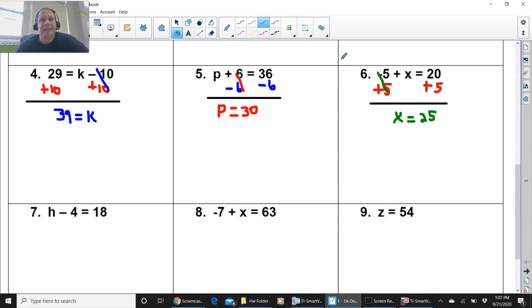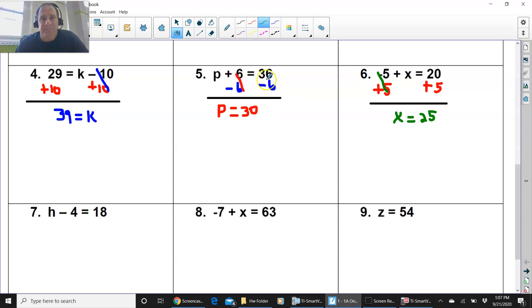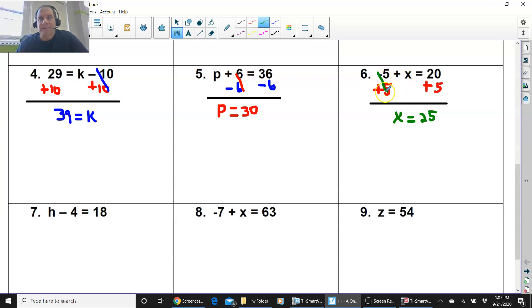Number 4 is 29 equals k minus 10. You add 10 on both sides. Using inverse operations, you add 10 to the 29, and you get k equals 39. p plus 6 equals 36. You see a positive 6, so that means you subtract using inverse operations. You minus 6 on both sides. This positive 6 and negative 6 cancel out. p equals 30, because 36 minus 6 is 30. You have negative 5 plus x equals 20. You add 5 on both sides, because this is a negative 5 — a little bit of a tricky question. The negative 5 and positive 5 cancel out. You get x equals 25.